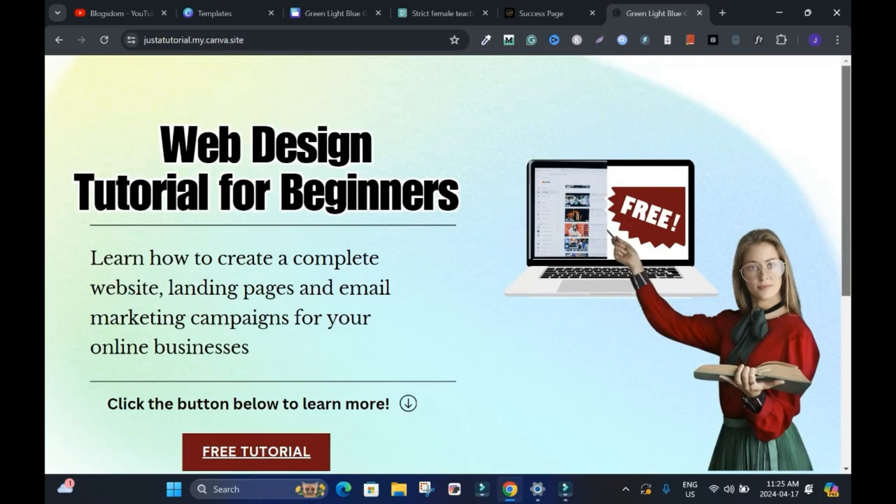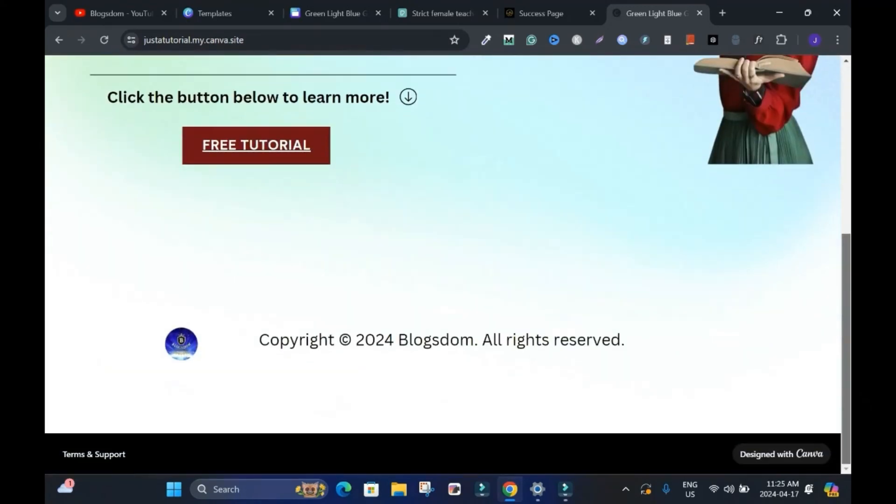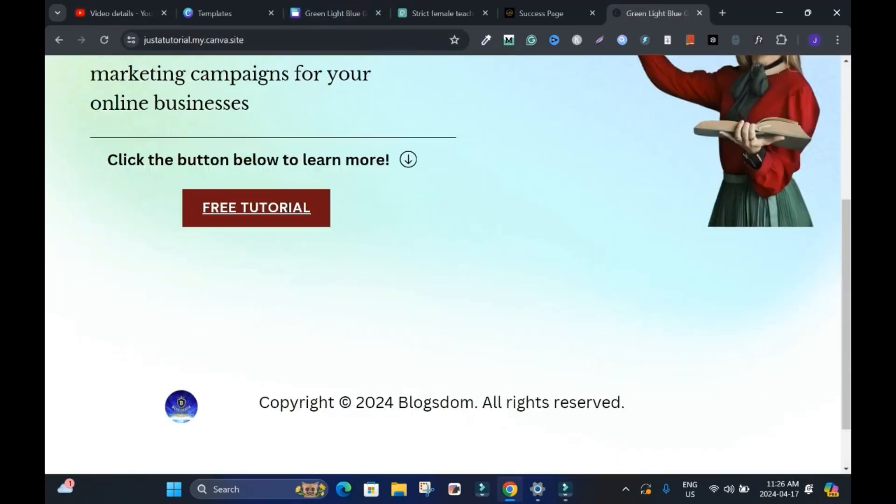But I know yours will look better. This is awesome. I like the fact that it has the terms and support from Canva. But I would advise you to watch this tutorial. All right. You know how to create your own.